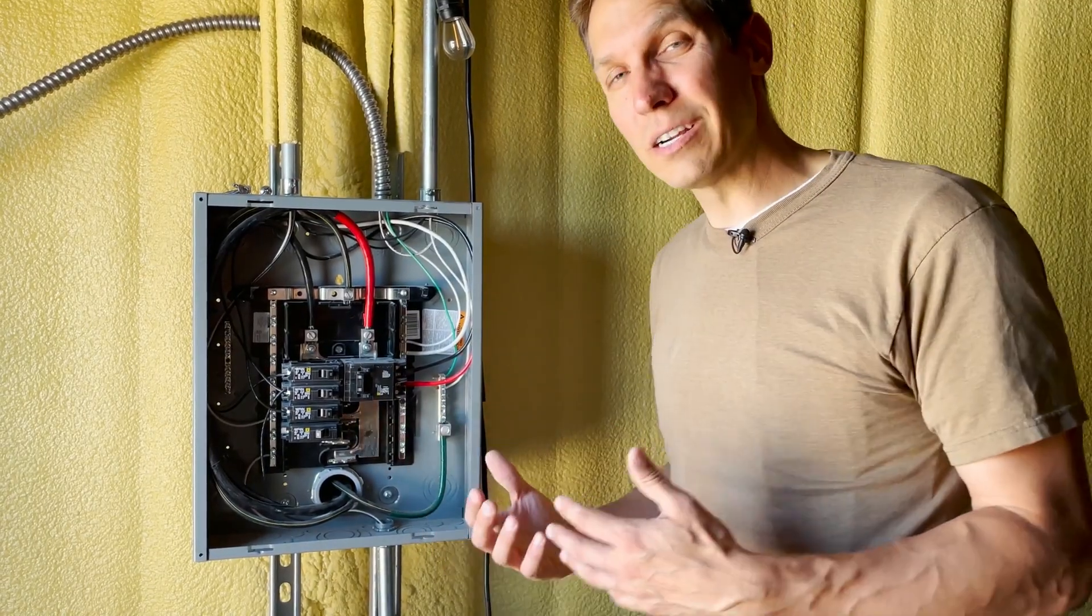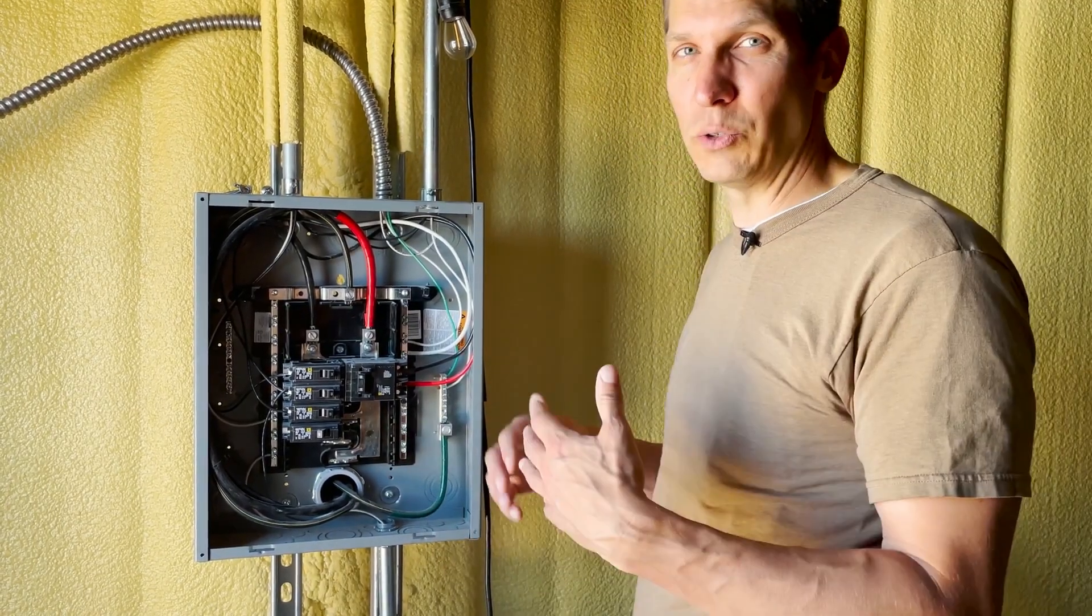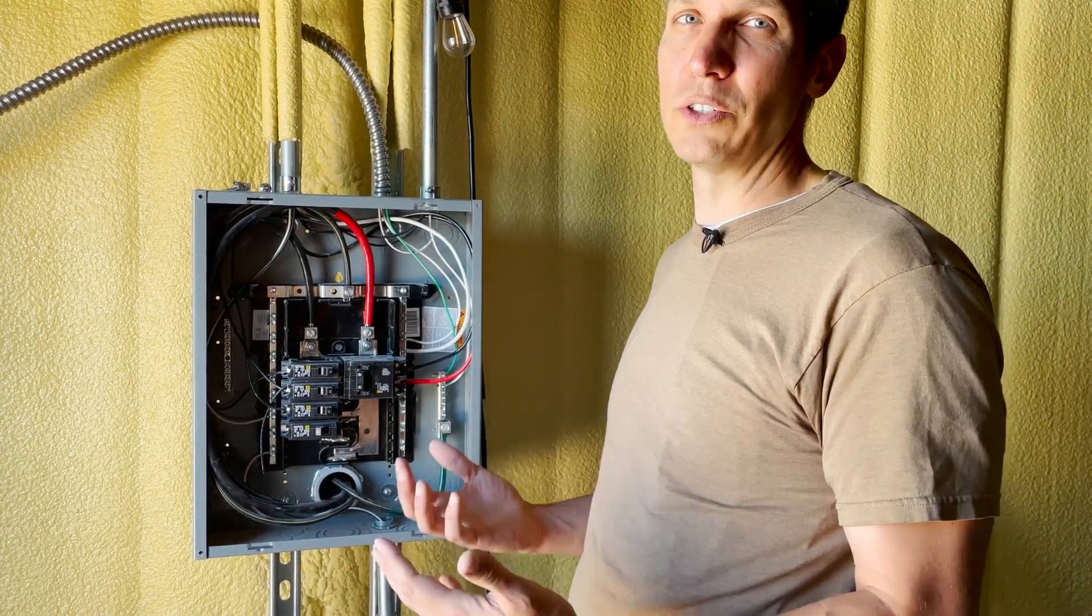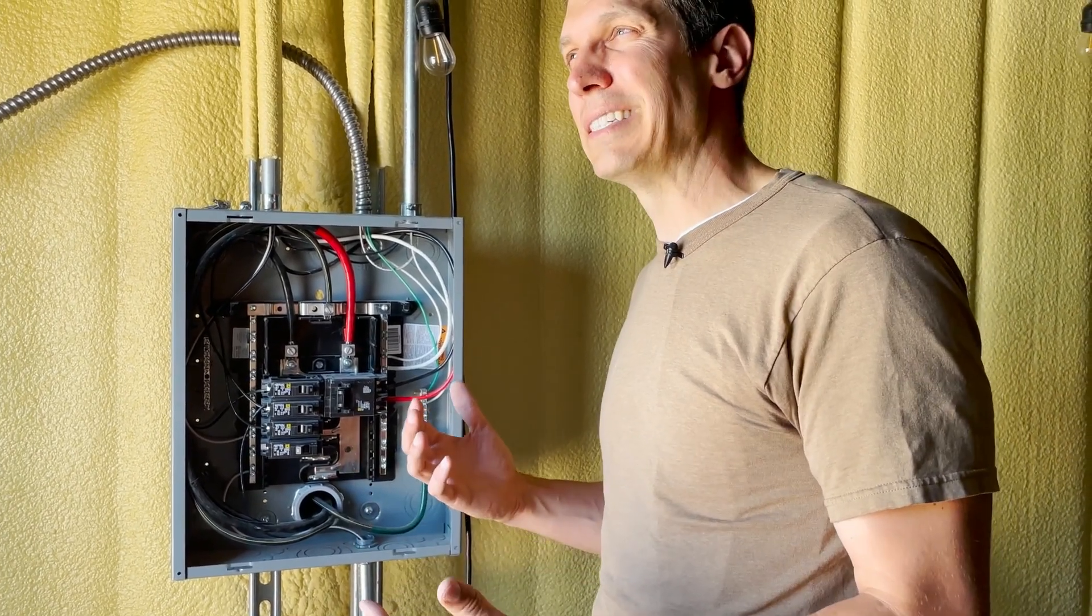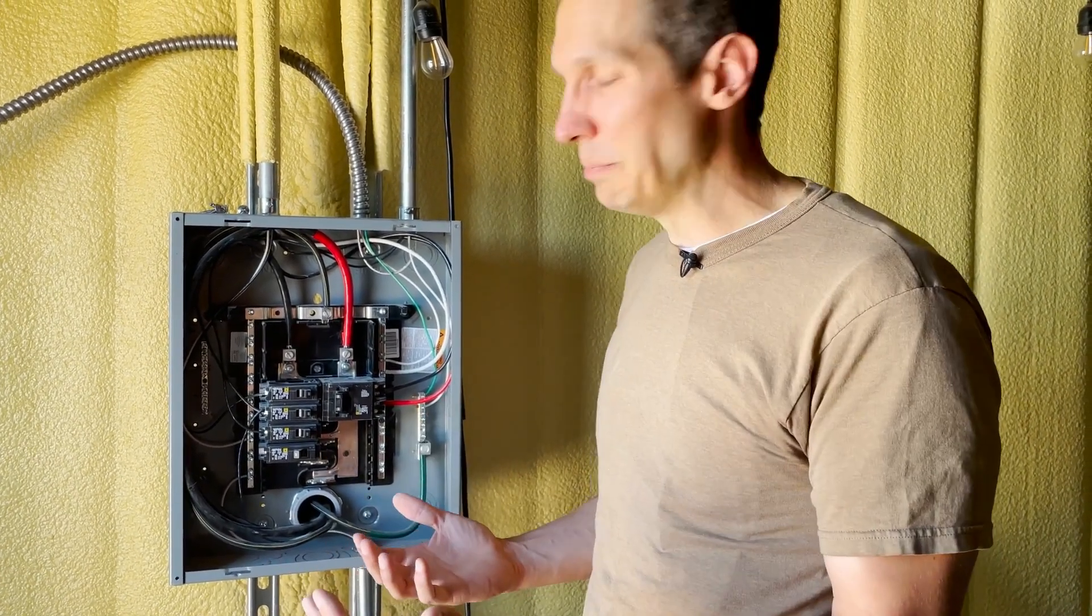So today we're going to talk about how to wire up a 240-volt circuit. Now this is really simple and not that common, but I thought it would be good to go over.